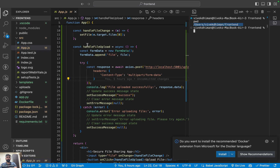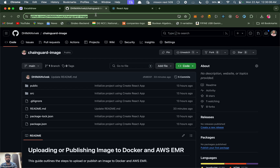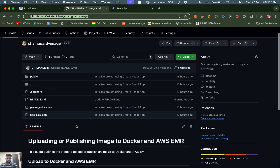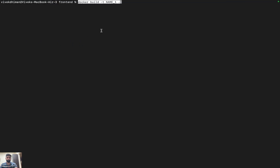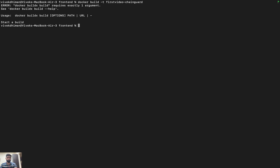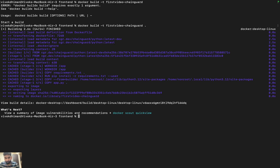If you want this code you can clone it from my repo — the link will be in the description of this video. Let me go to the README file in the frontend. The first step is to run the docker build command with the -t flag and a name. Let's name it 'first-video-chainguard' and use dot to deploy the whole project. Our application is now in the build process.